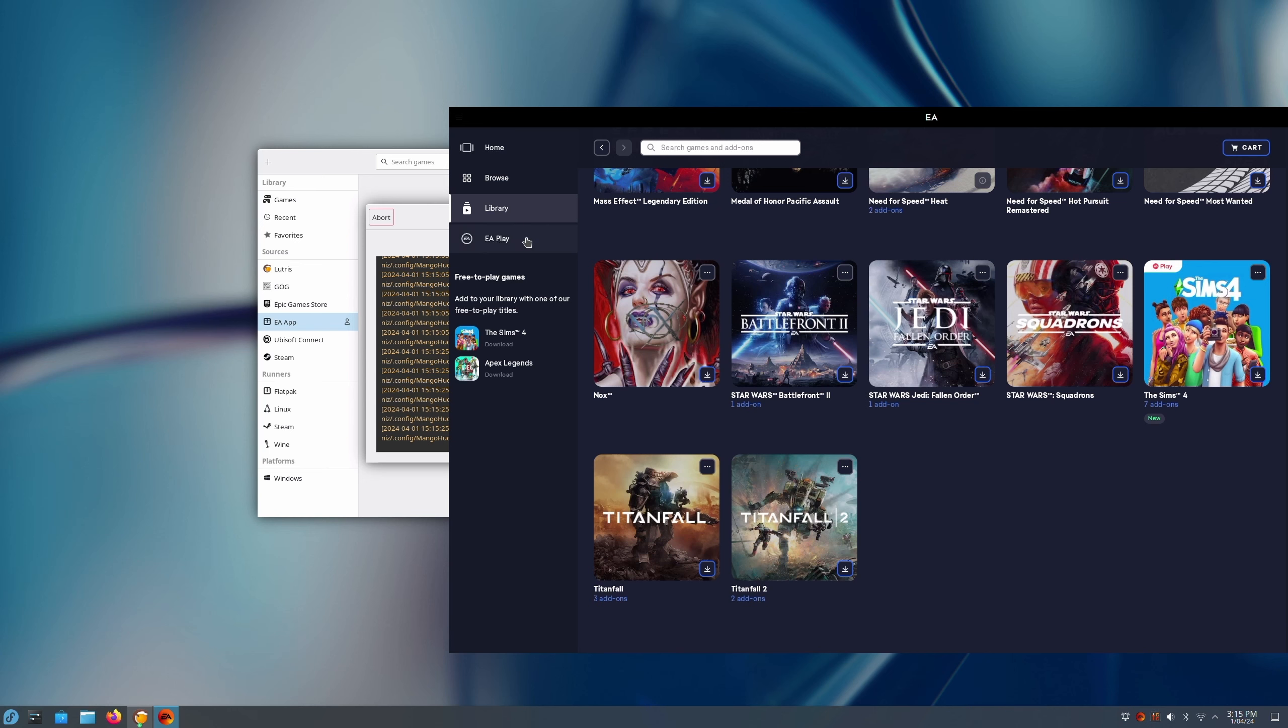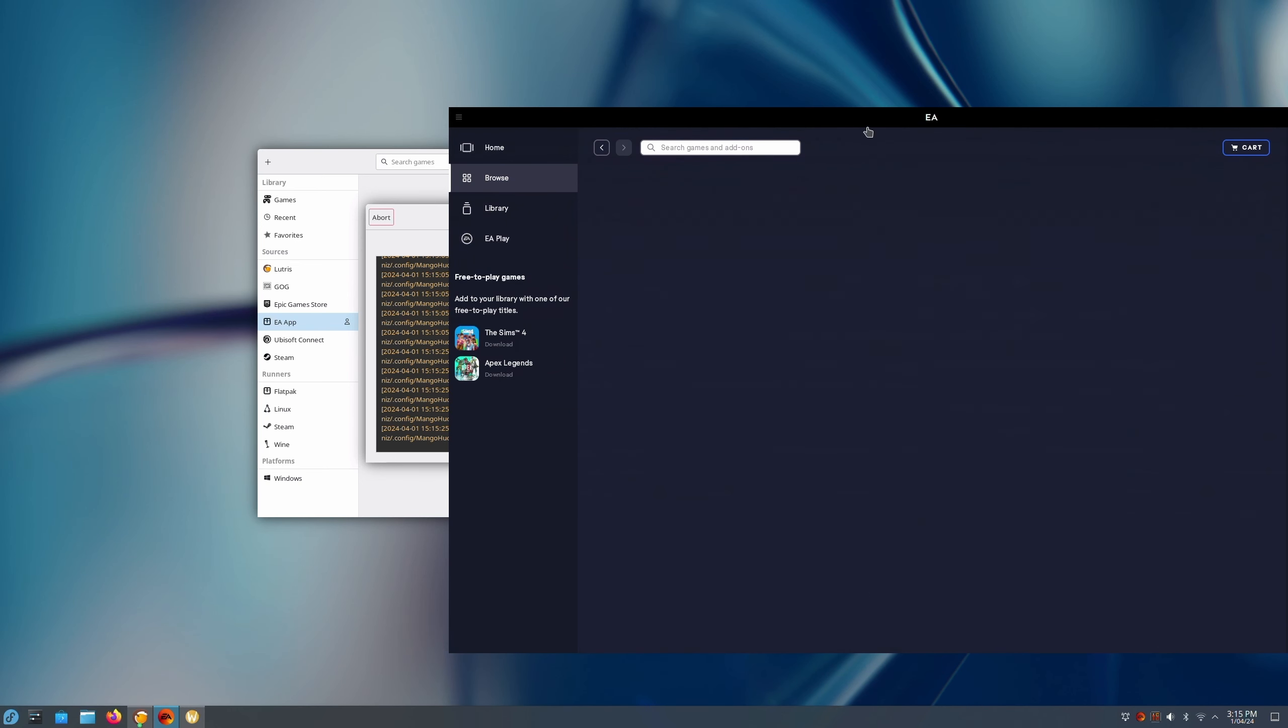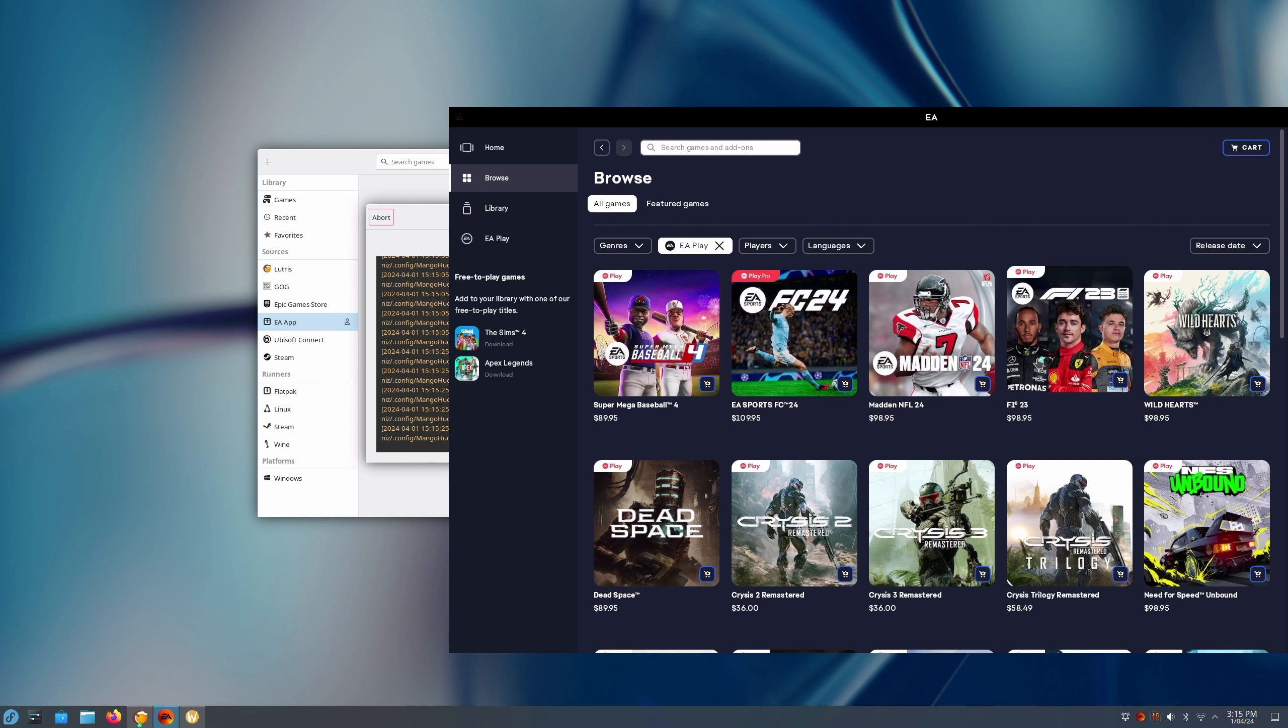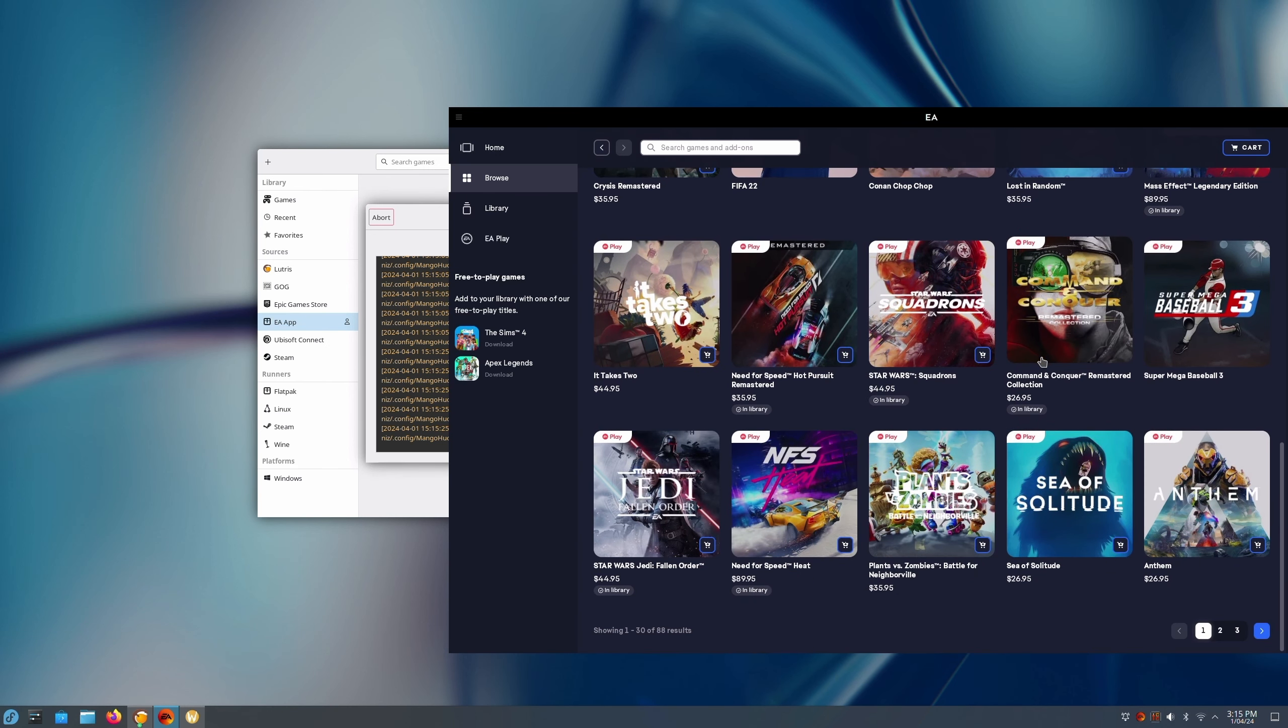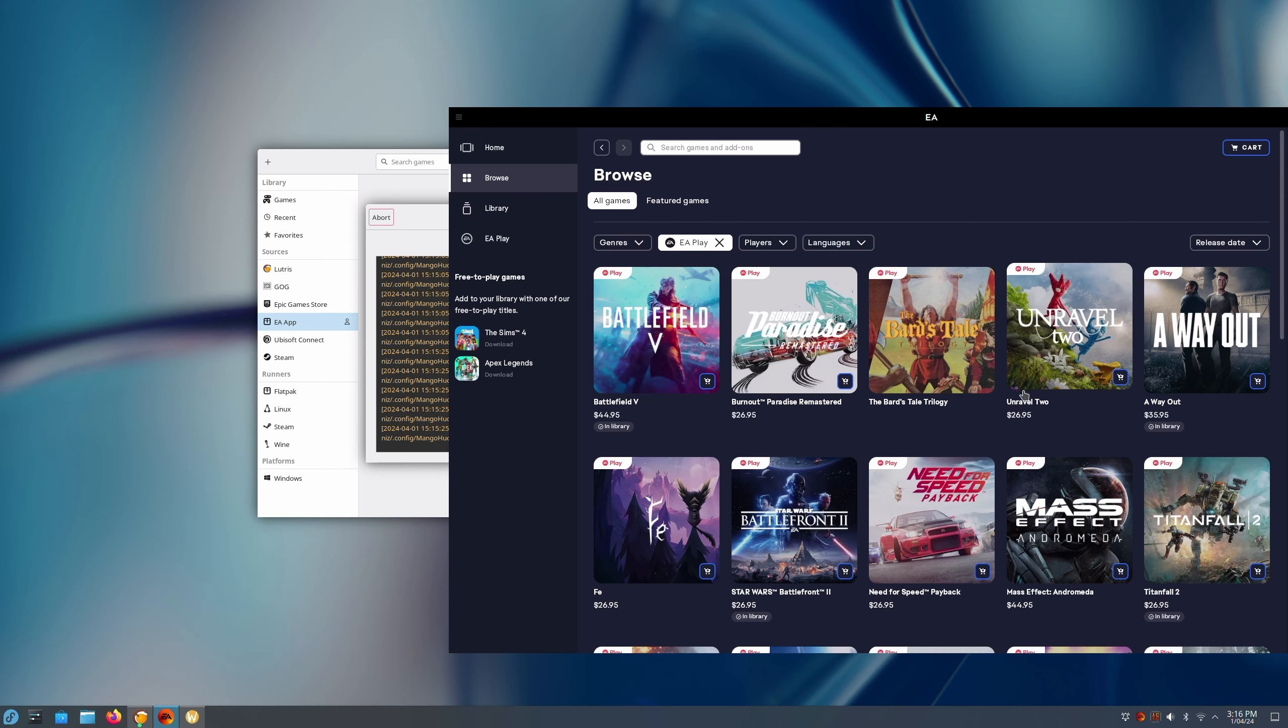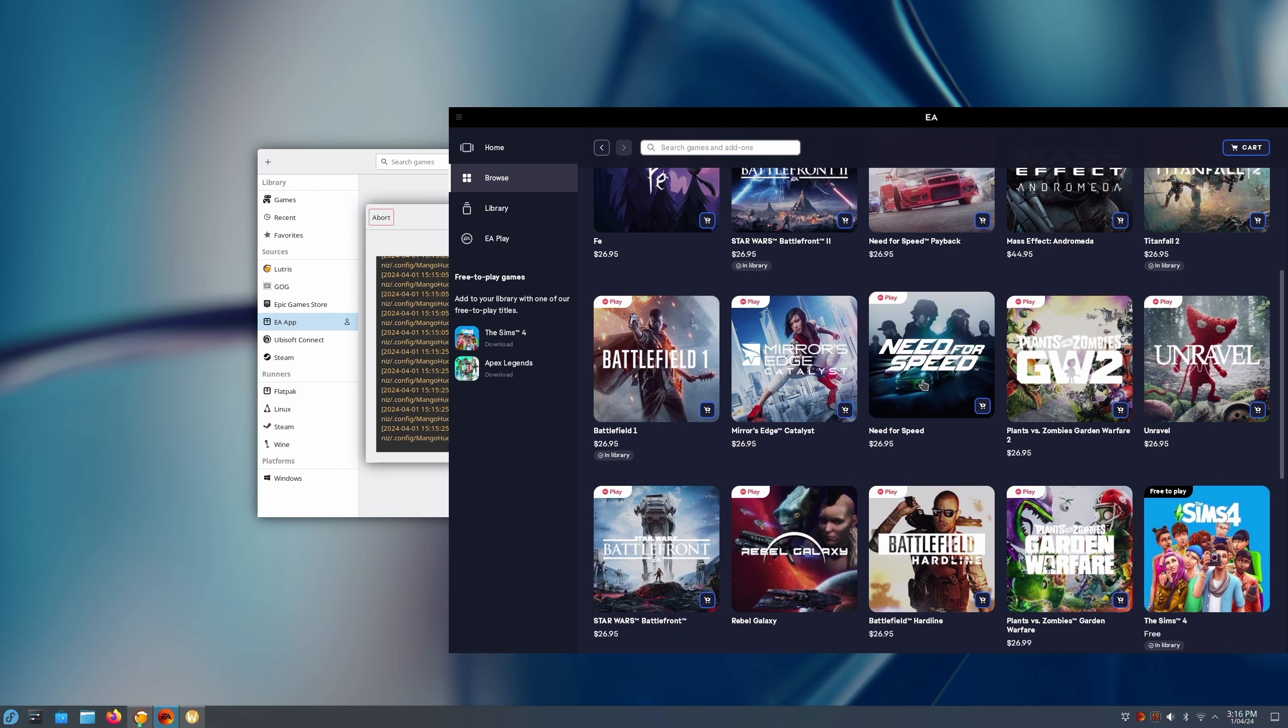And then if we go to browse, we can select different games and then somewhere in here is Need for Speed. There we go.